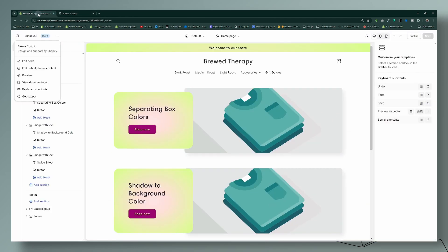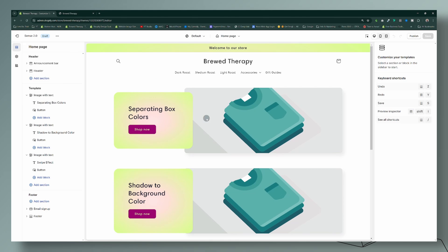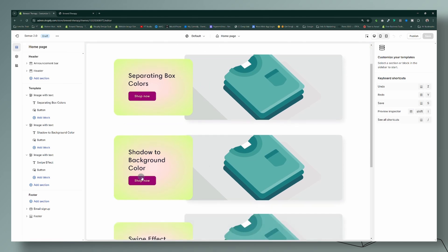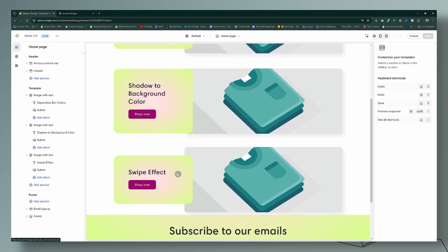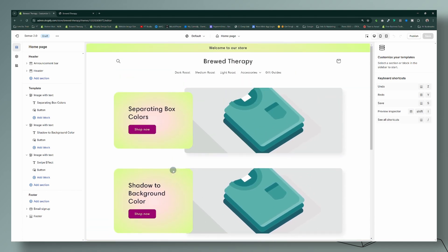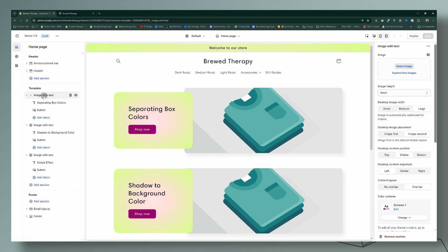So we're going to target a specific section because we do not want these hover effects to be applied to the entire website.